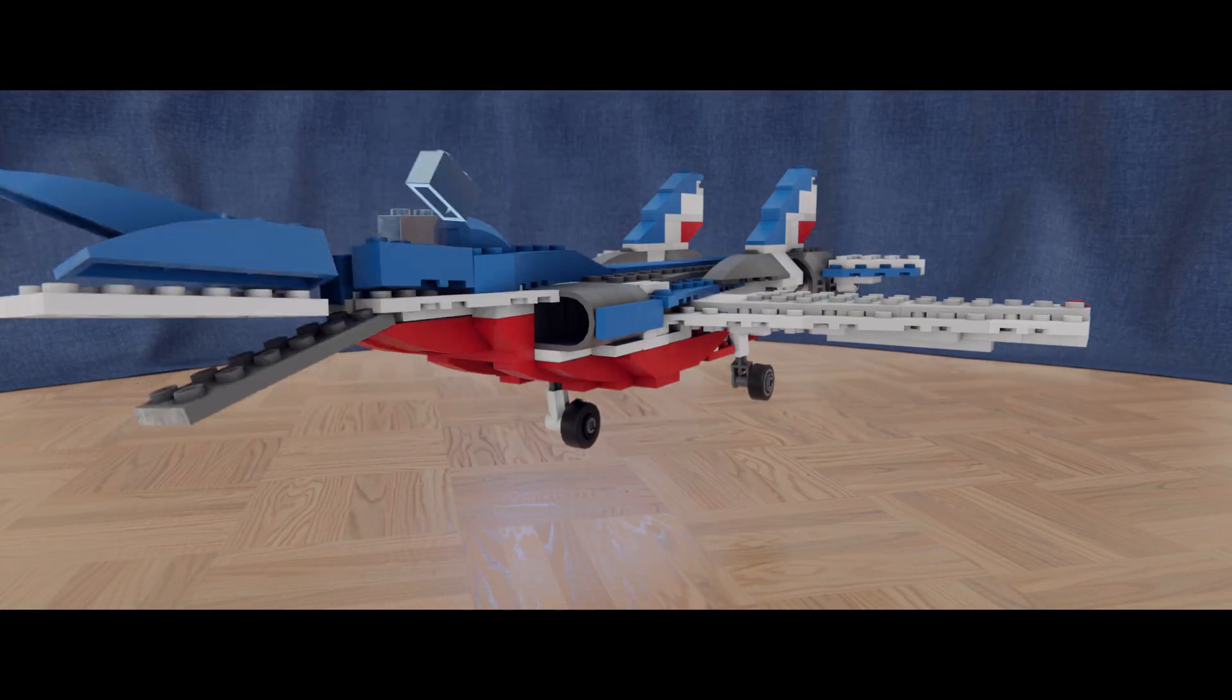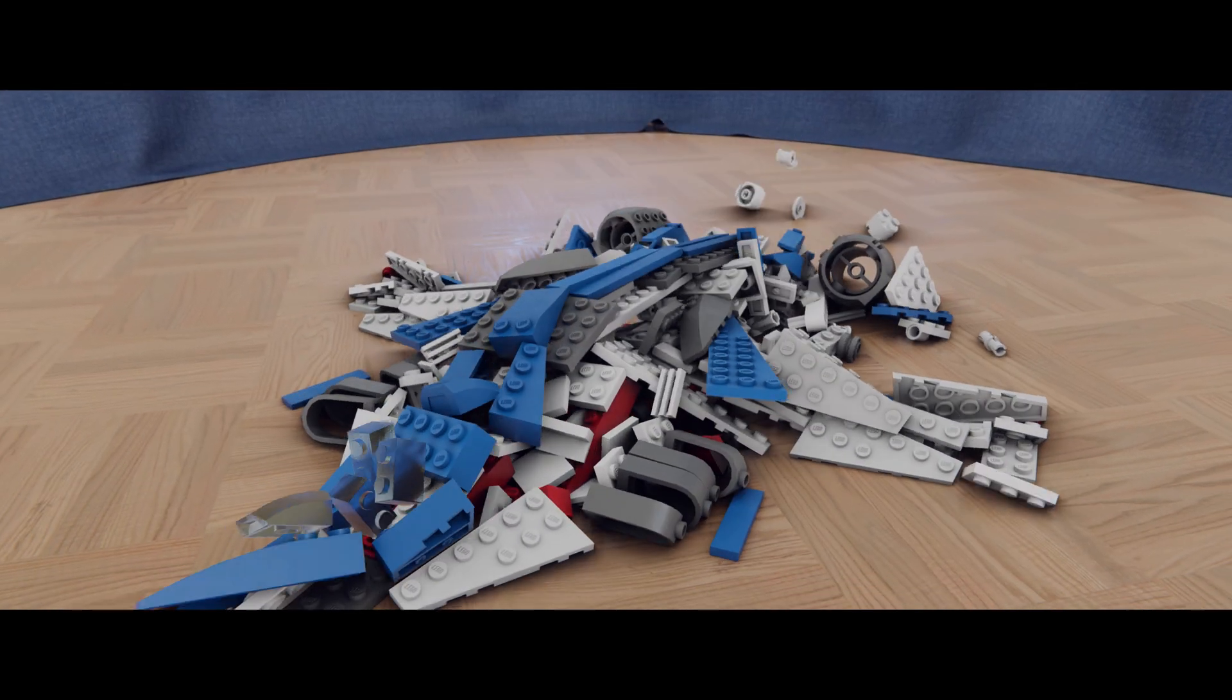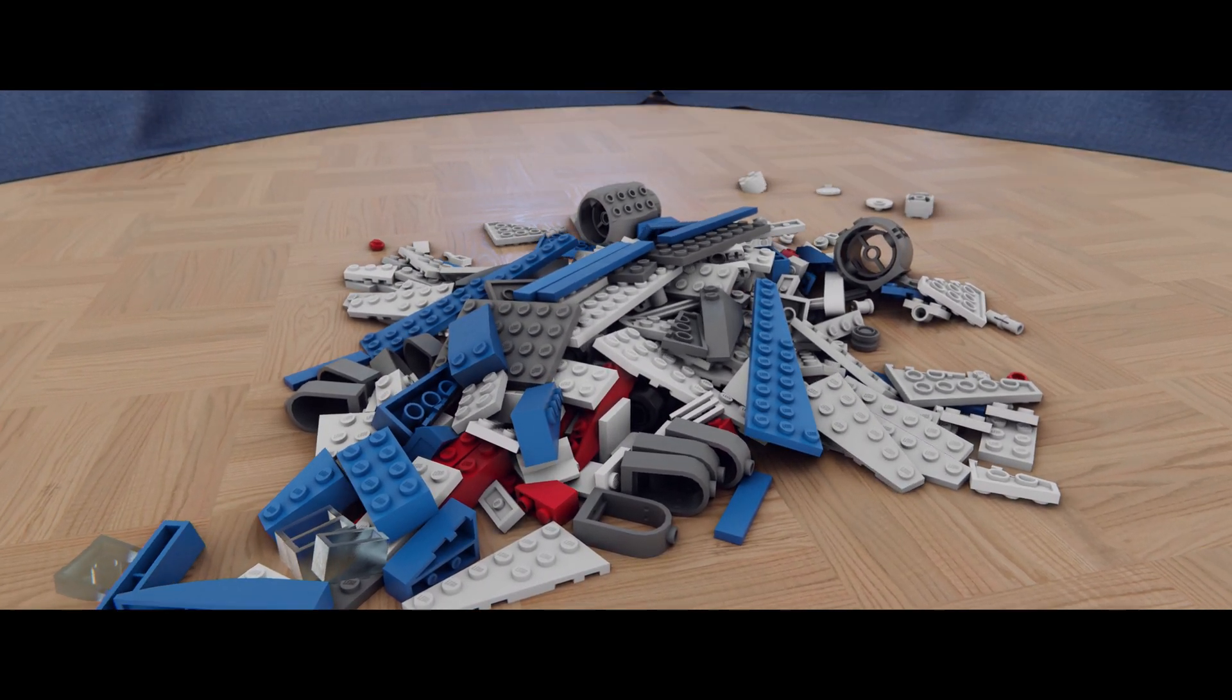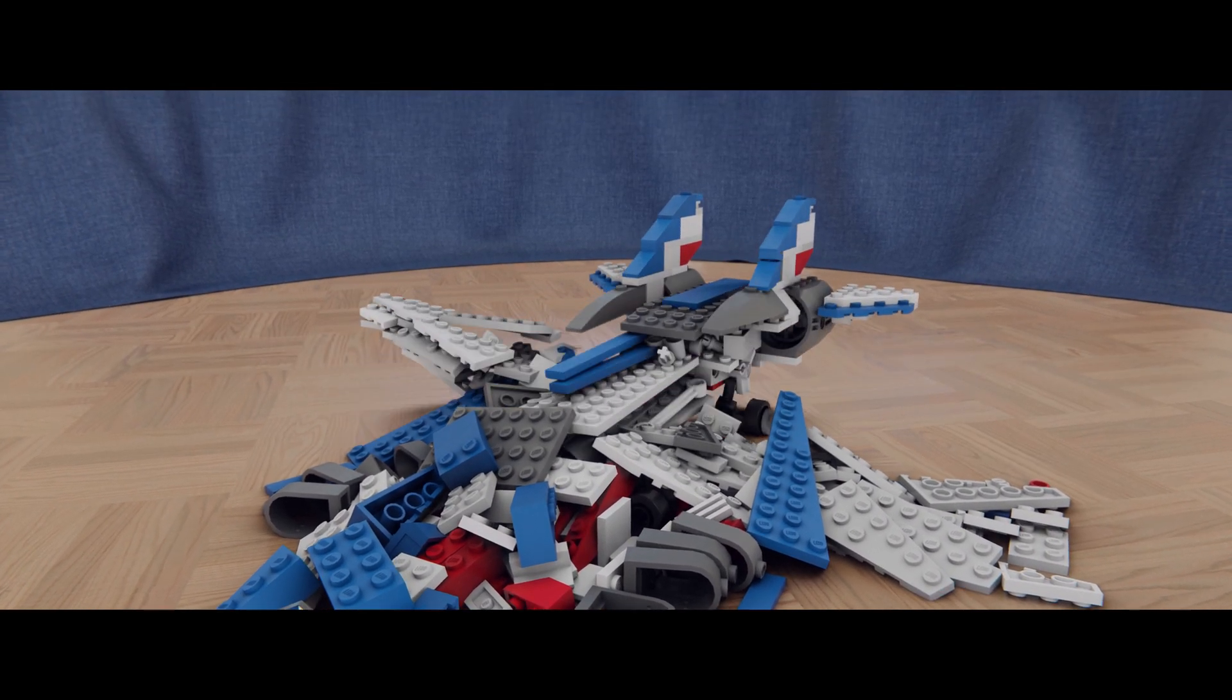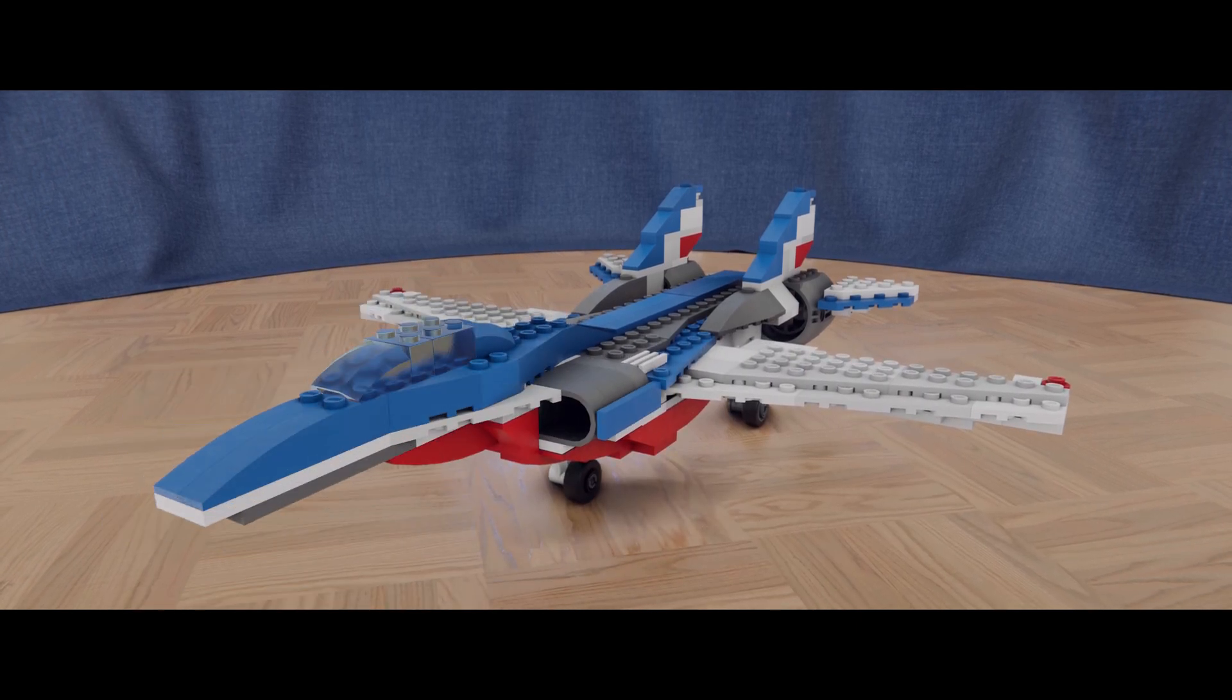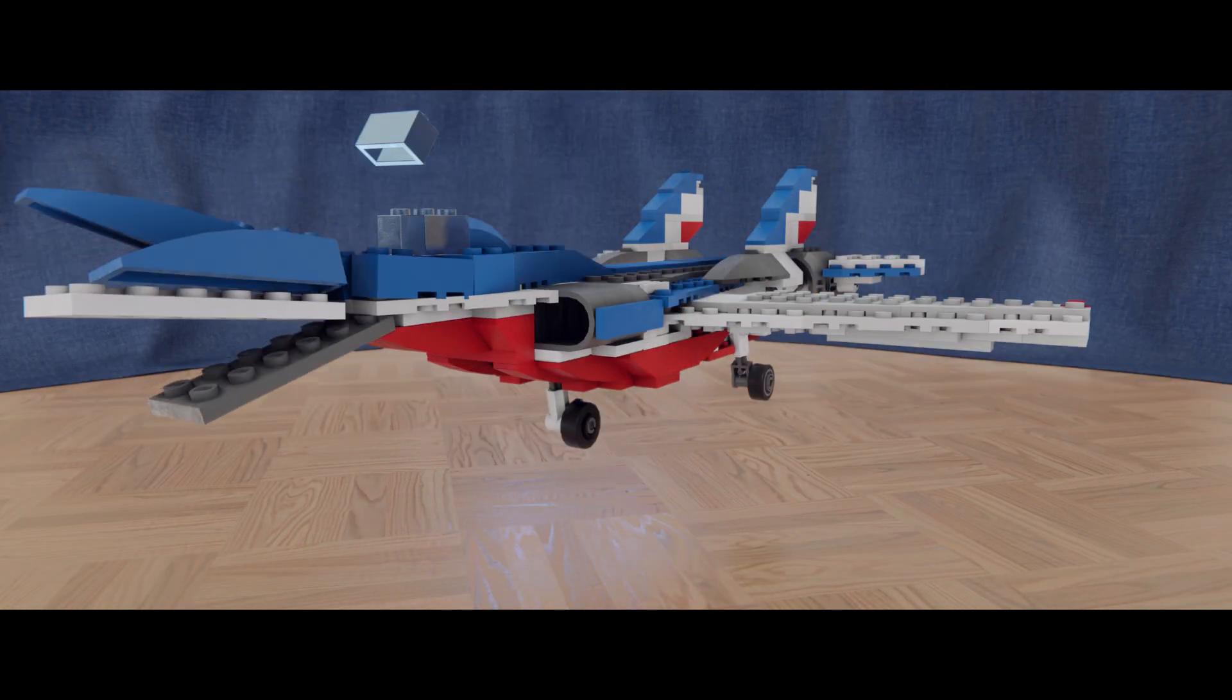Hello everybody and welcome to another Blender tutorial. This time I will show you several methods how to break stuff apart and then assemble them back together. Without further ado let's jump right into Blender.